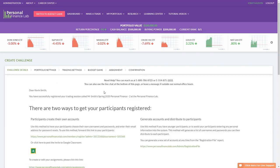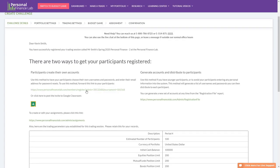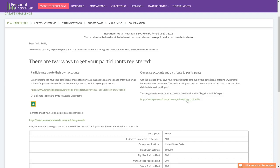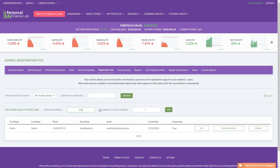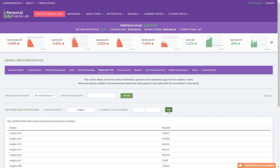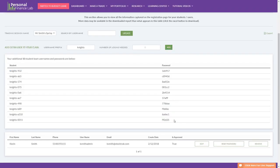There are two ways to get students registered. The first is a registration link — students create their own username and password, which is the most common method. The second is our registration file: you specify how many logins you need, enter a prefix like your school mascot, and the system generates usernames and passwords for you to distribute. You can reset passwords and change usernames at any time.